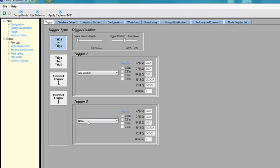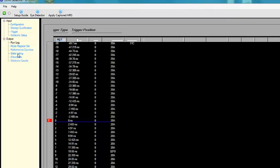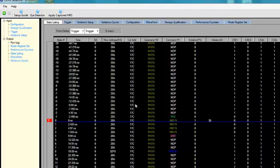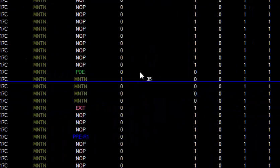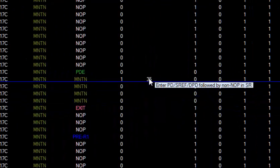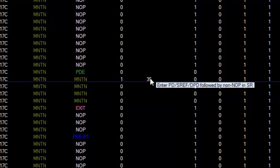Let's set up the trigger to trigger on this violation. Here's the results in our state listing. We can clearly see the violation, all the events that led up to it, and all the events that came after.